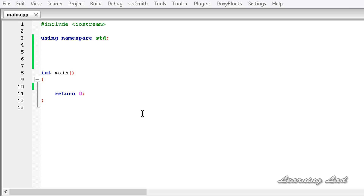Let's say in your program you have to write a function which is going to work on the integers and the floating point numbers and it's going to do the same thing. For example, you need to write a function which is going to check two numbers and return the largest number. What you can do is write the function with the same name and different type of parameters.